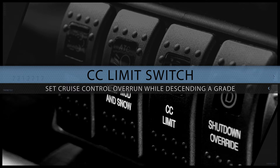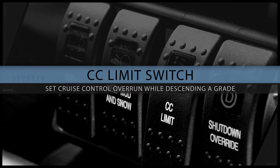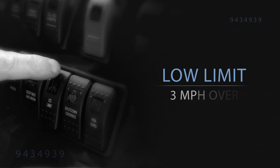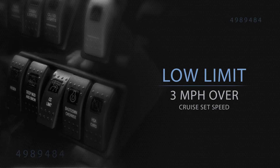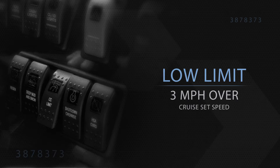The CC limit switch allows the driver to set cruise control overrun while descending a grade. The top position is the low limit and allows 3 miles per hour over your cruise set speed.